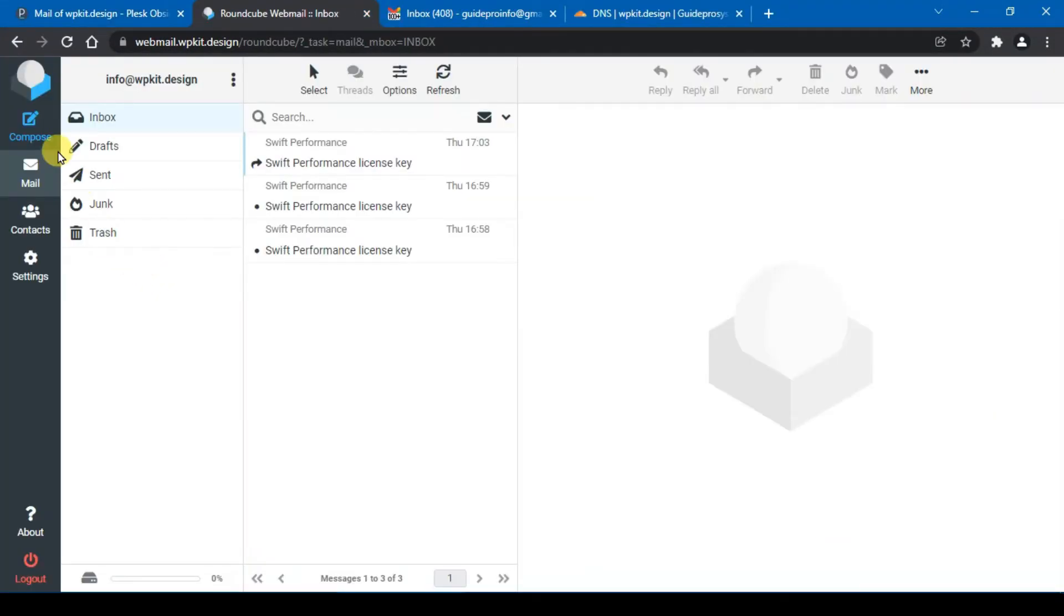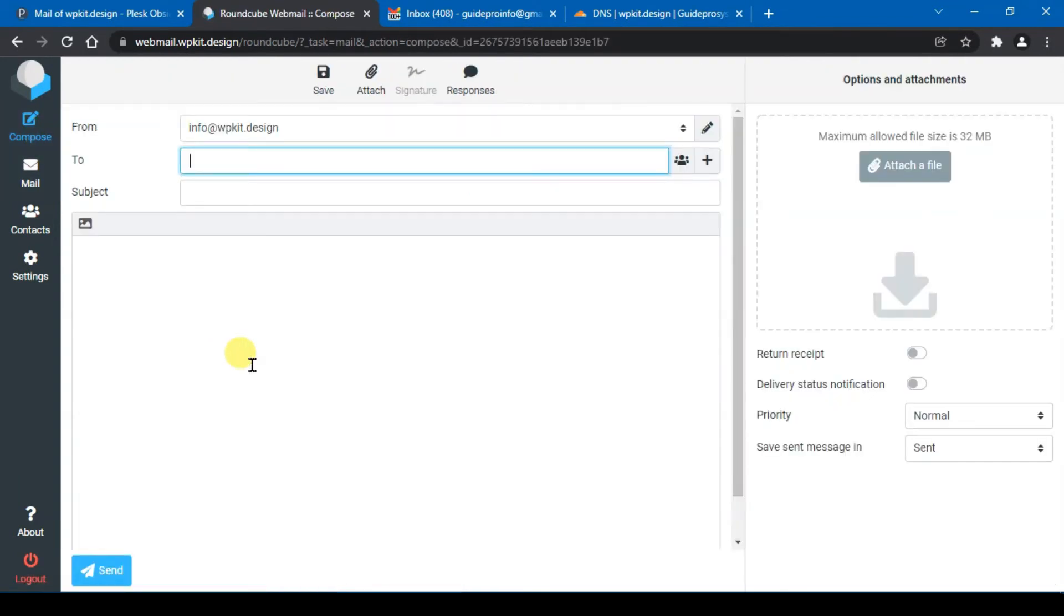For this example I will compose and send a test mail to my Gmail account.